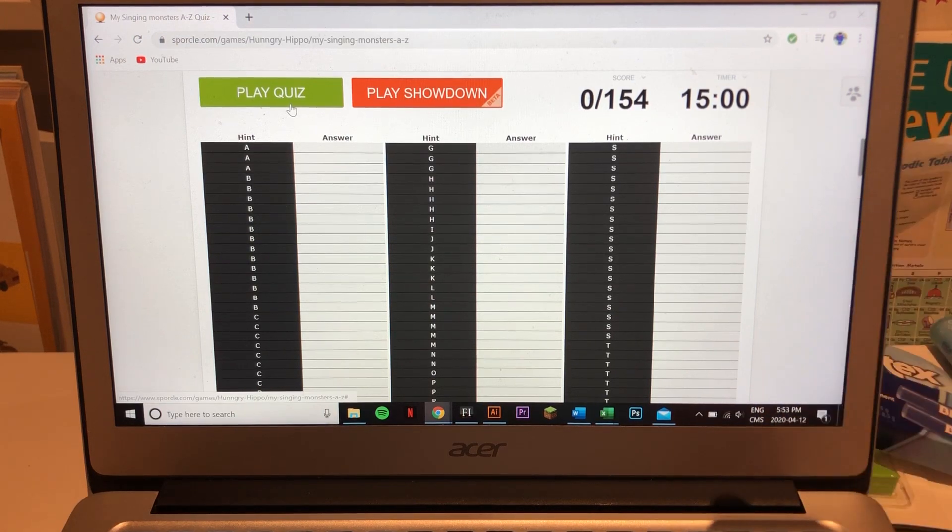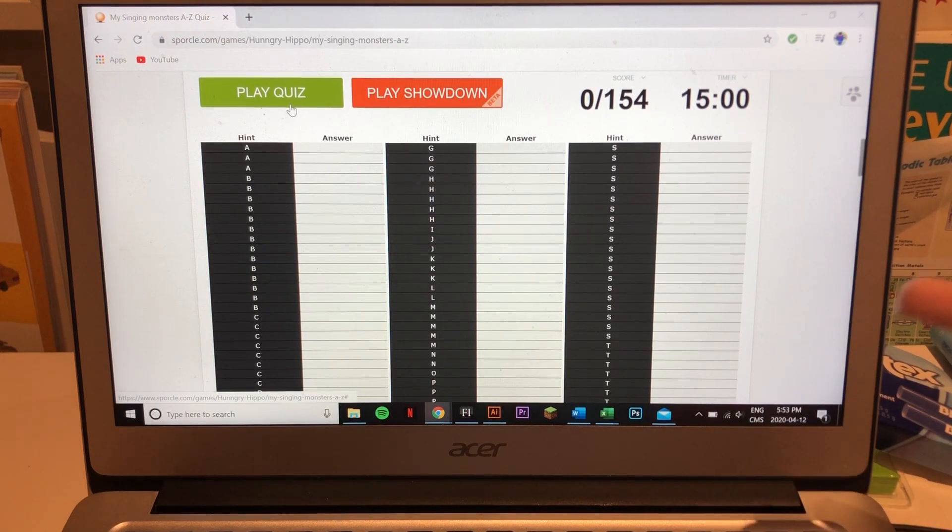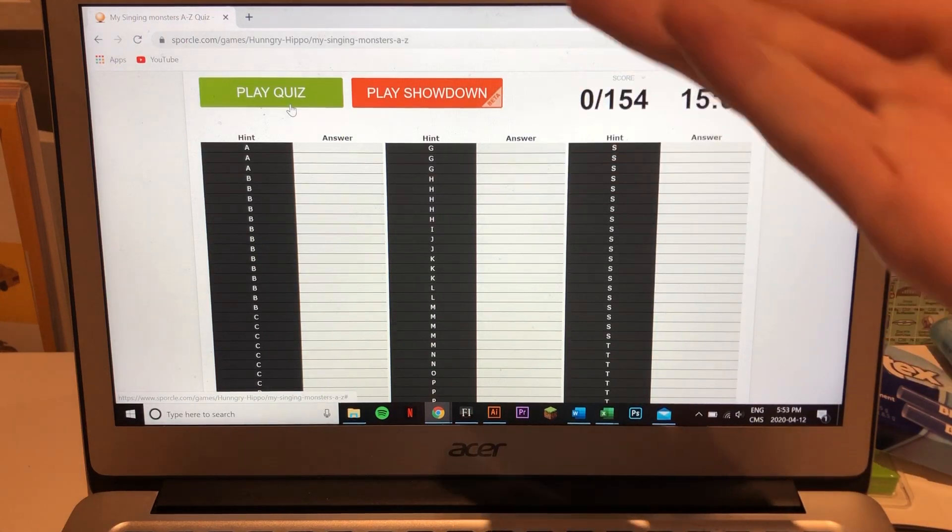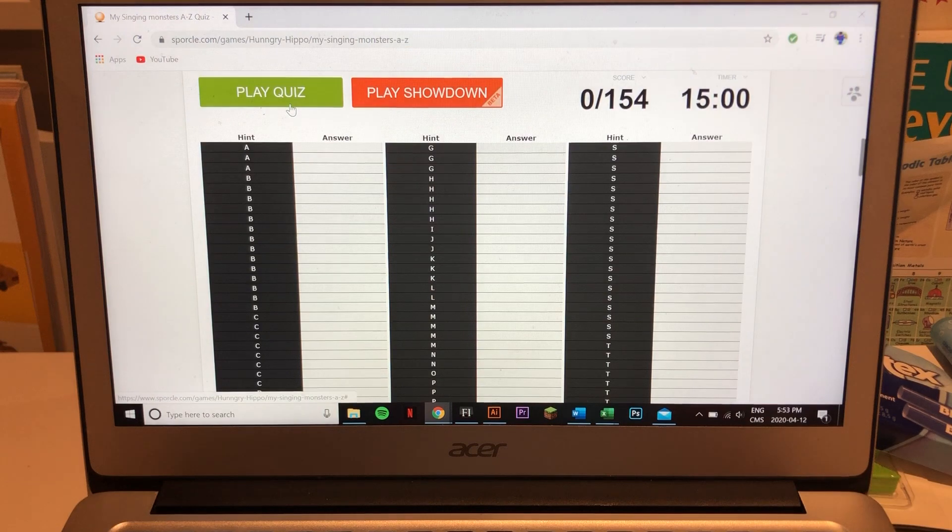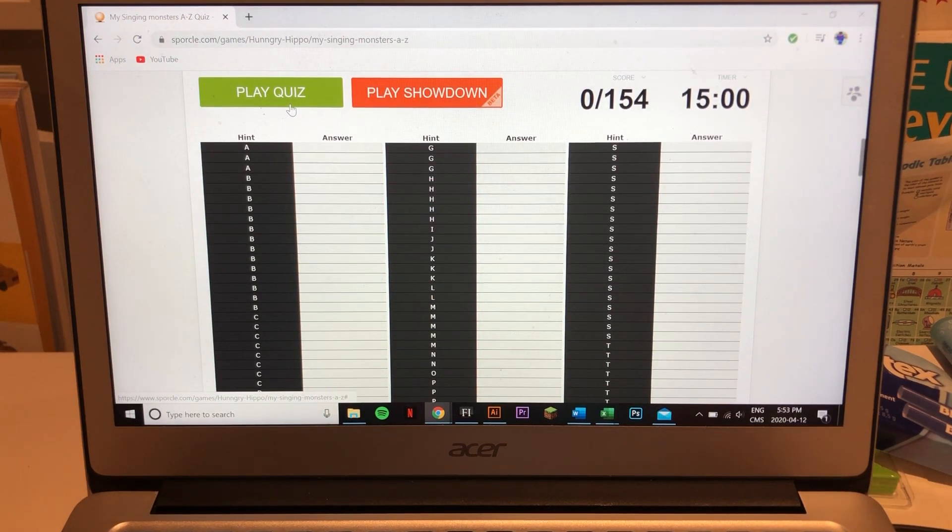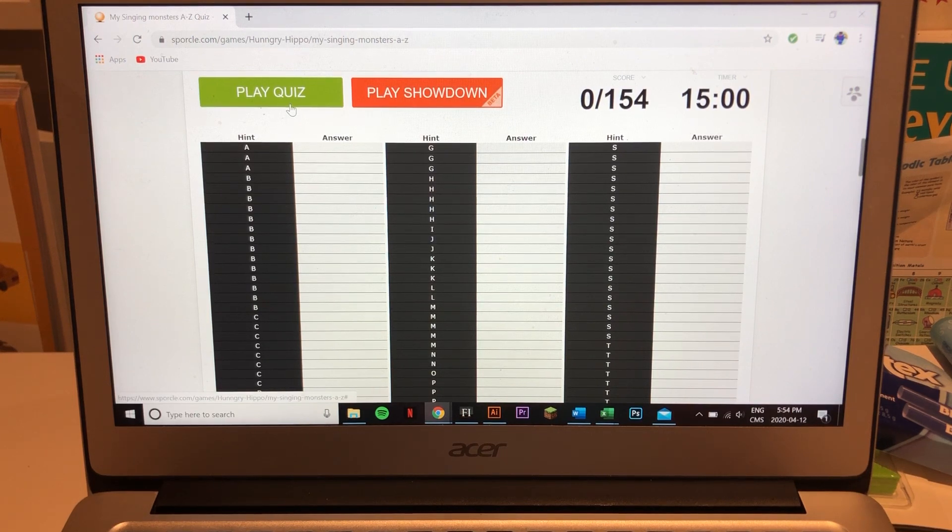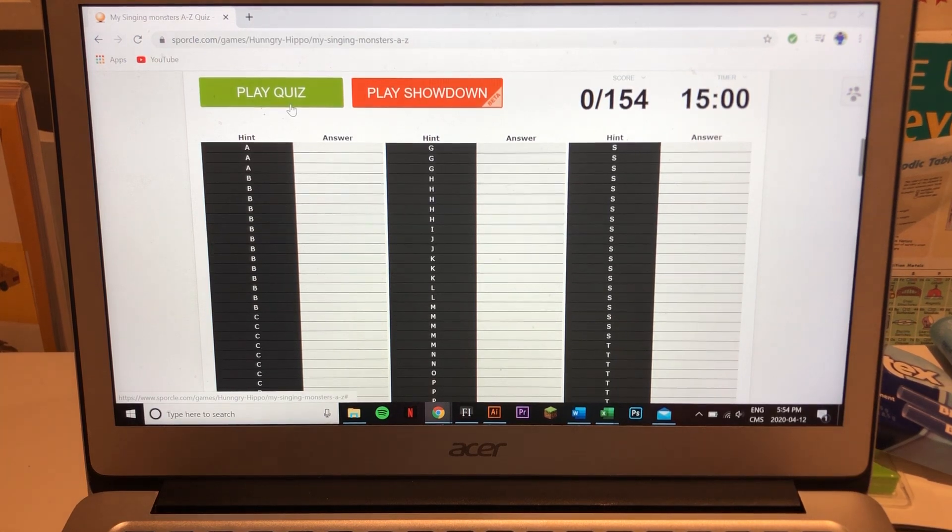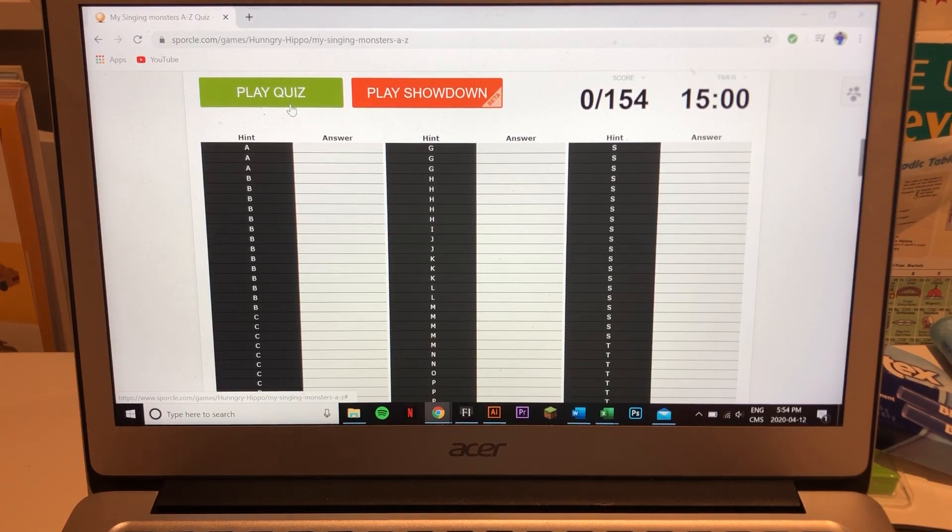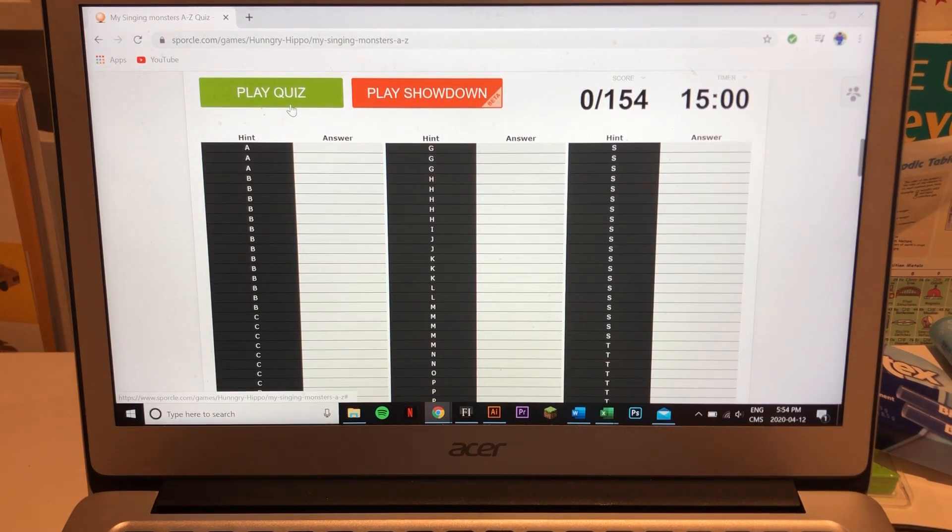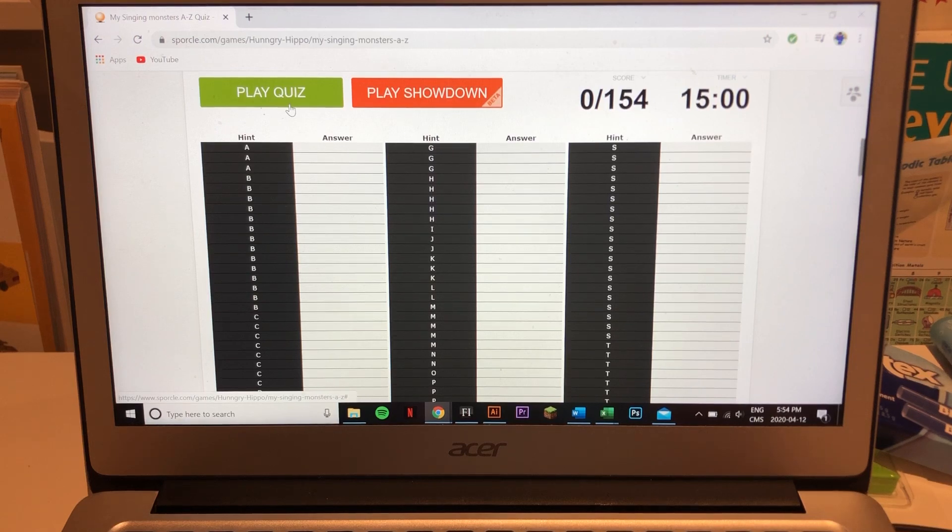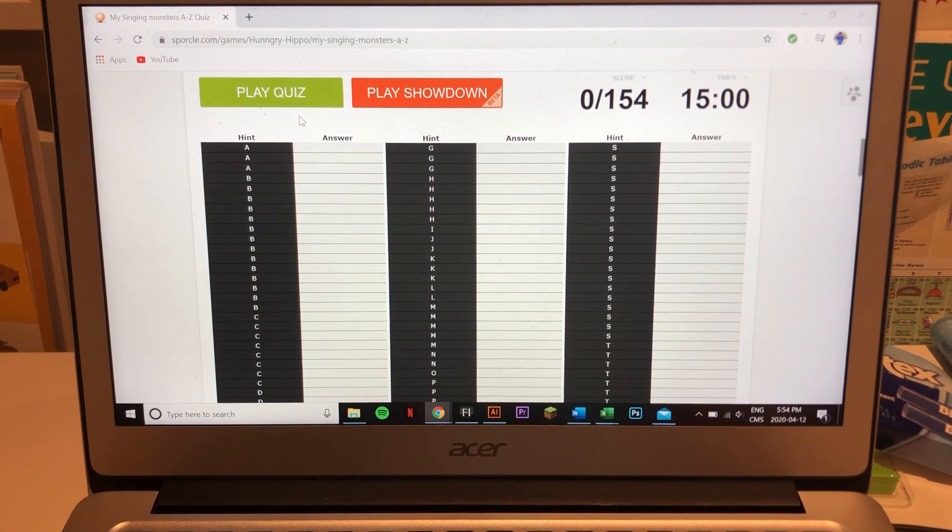This is a quiz. I thought the best way to do a filler episode would just be to do something that someone else created. This quiz is made by someone called Hungry Hippo. I'll leave a link to this in the description. Let's see if you can do better. I hope I can do 100% because I know my monsters. I'm not like some of those people who say they're a big fan and then spell things incorrectly. If you want to be a big fan, you need to do these small things. If you can spell them and actually pronounce them properly, that's what I call a superfan, which I am.